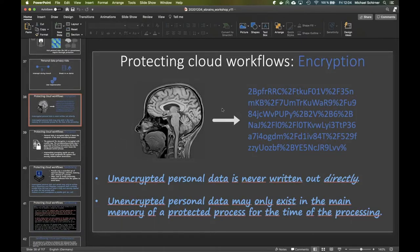Encryption is one of the most important technologies for data privacy. We would like to have personal data always encrypted, and unencrypted personal data should never be written out on a disk directly. Within a temporary mount file system that is invisible from the host, we would make an exception and allow that.